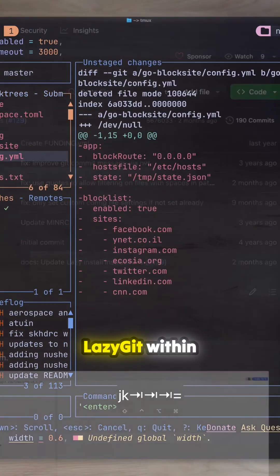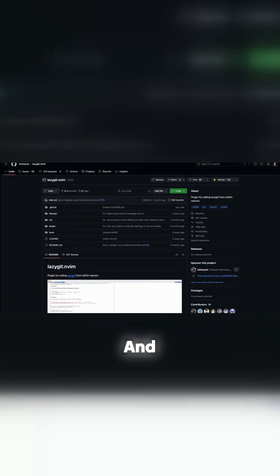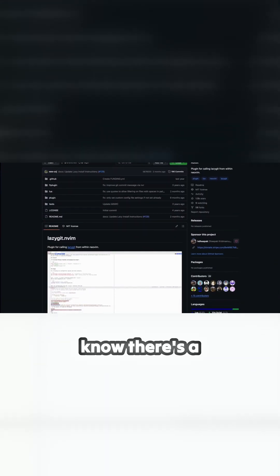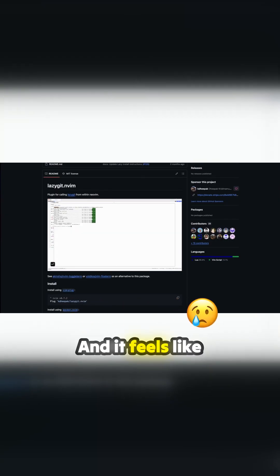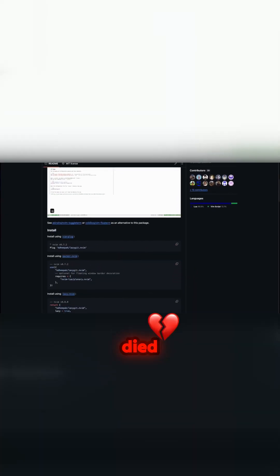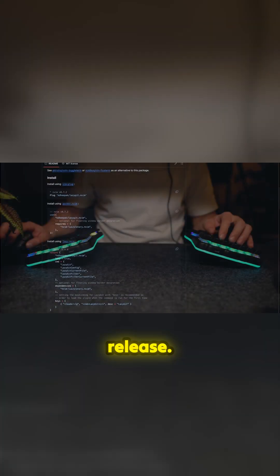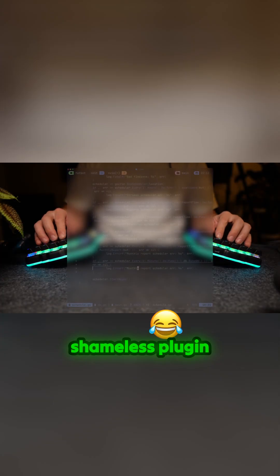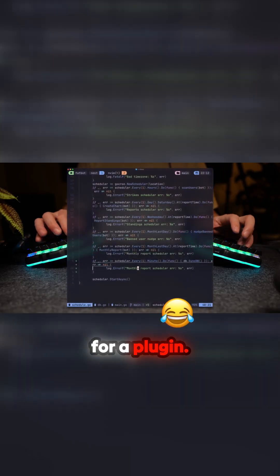LazyGit within NeoVim! Yes, yes, I know there's a plugin for that, and it feels like LazyGit.nvim just died with this release. Here's a shameless plug for a plugin.